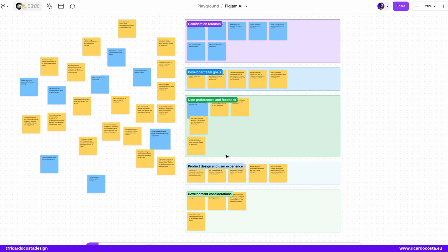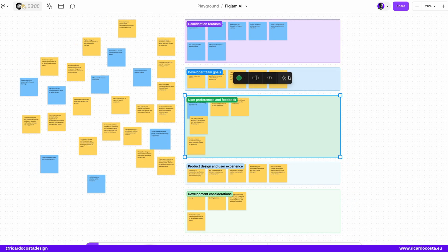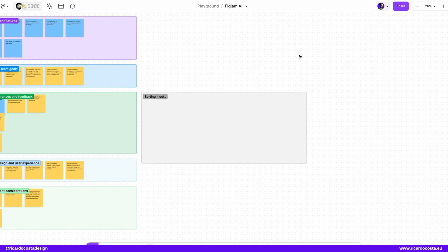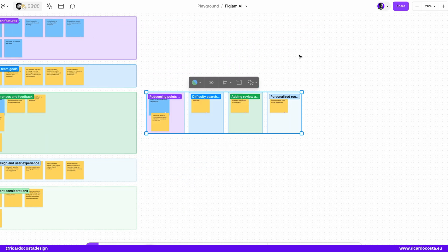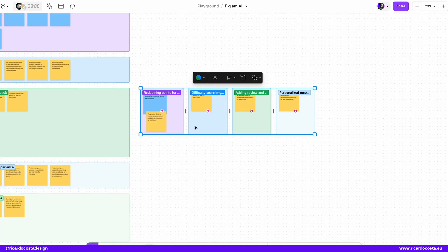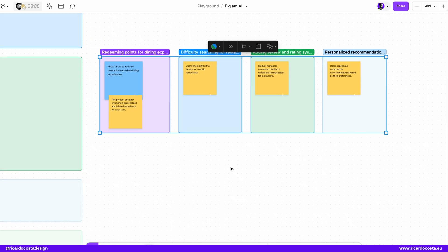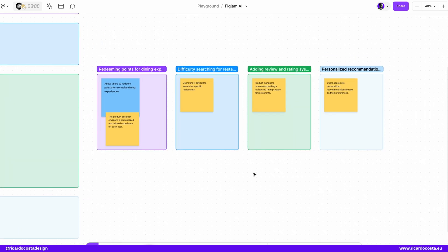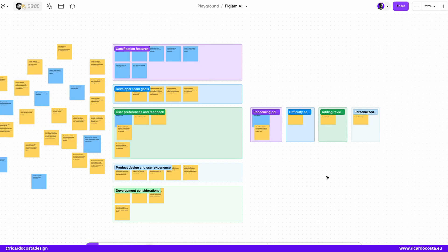And if you want, you can select the section and you can click again and sort stickies and probably FigJam will figure out even more clusters to that category. Pretty cool. But it's not everything.